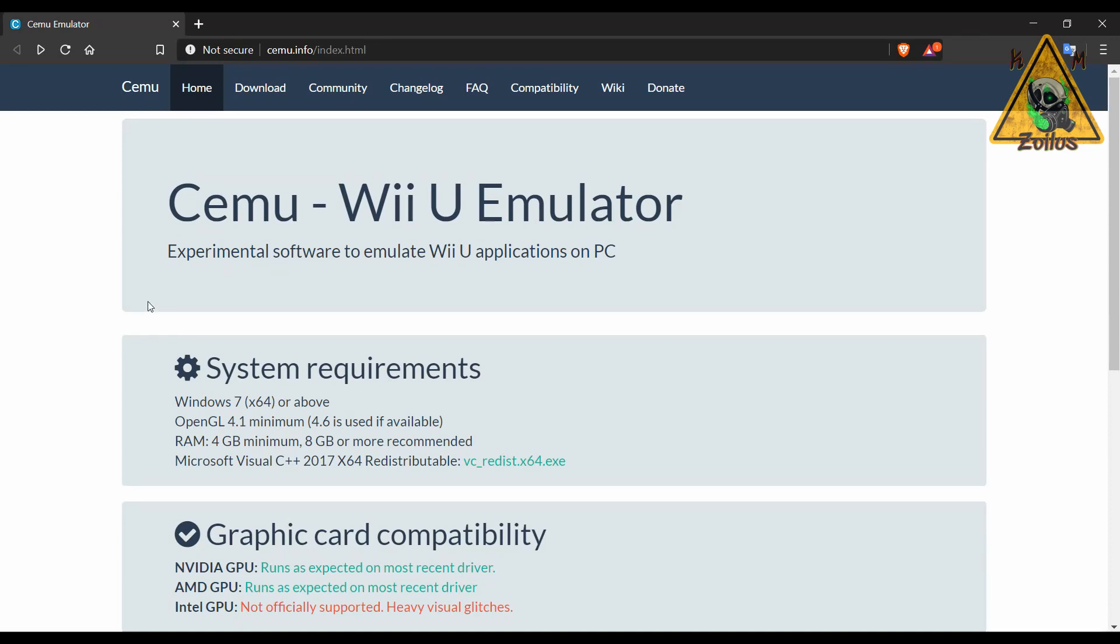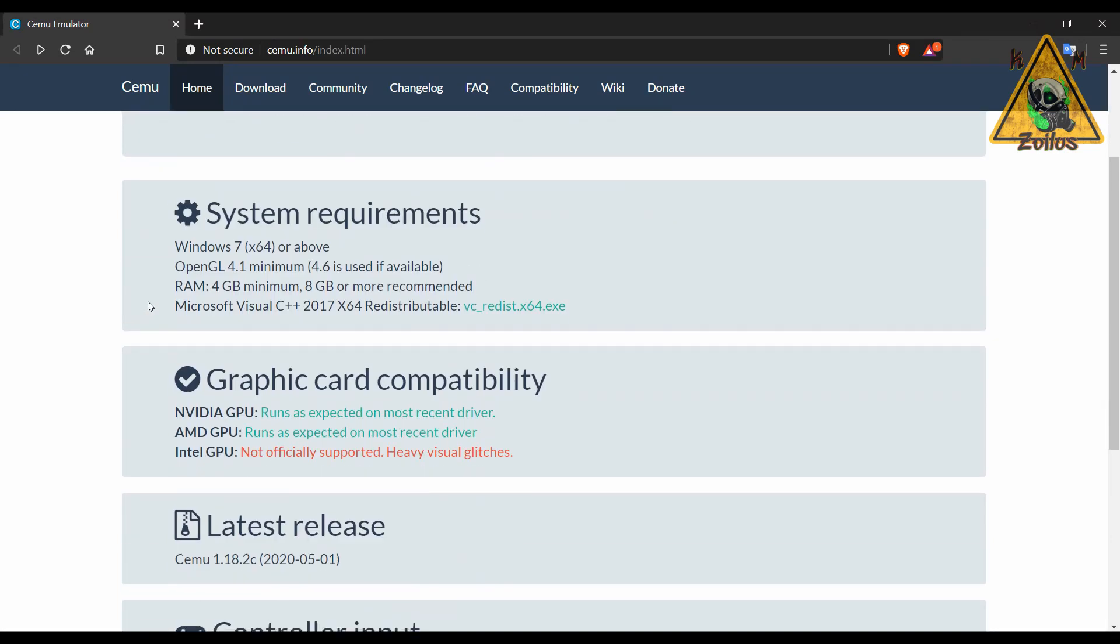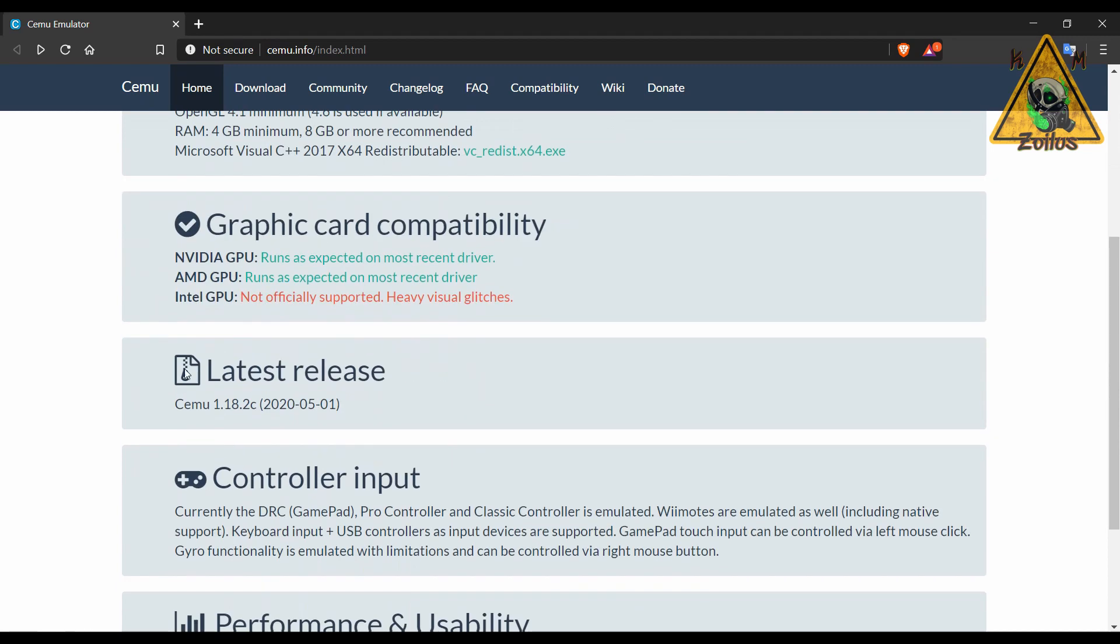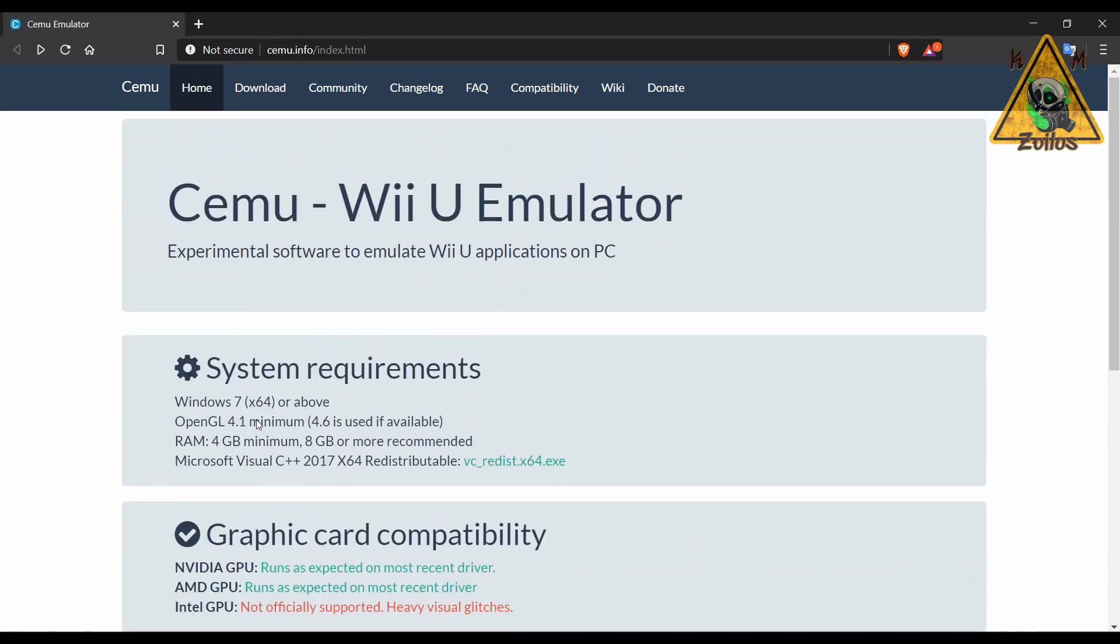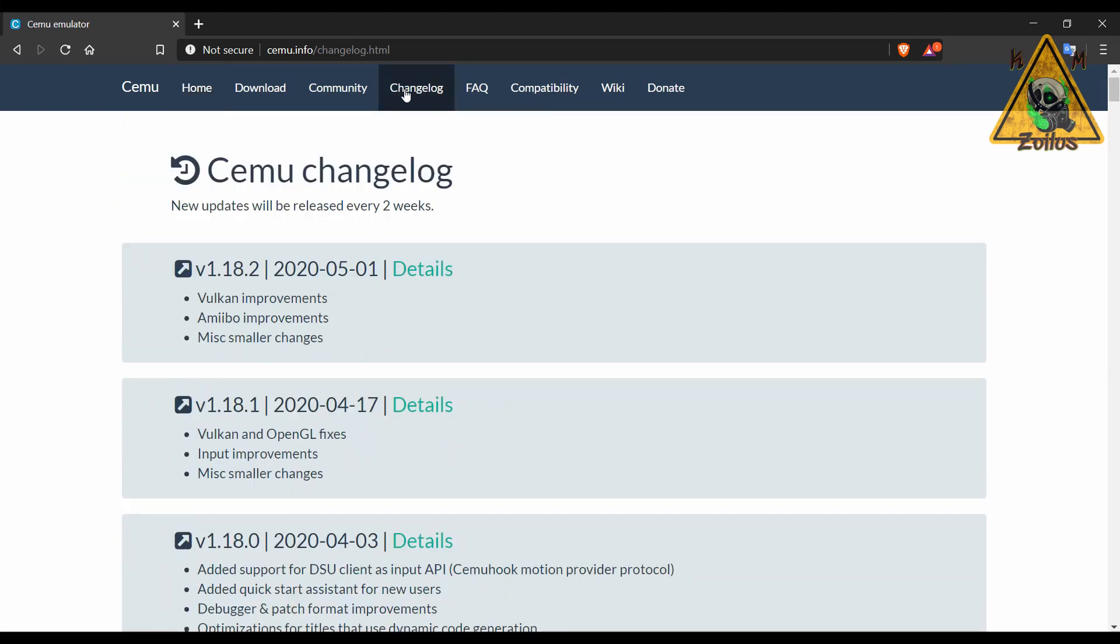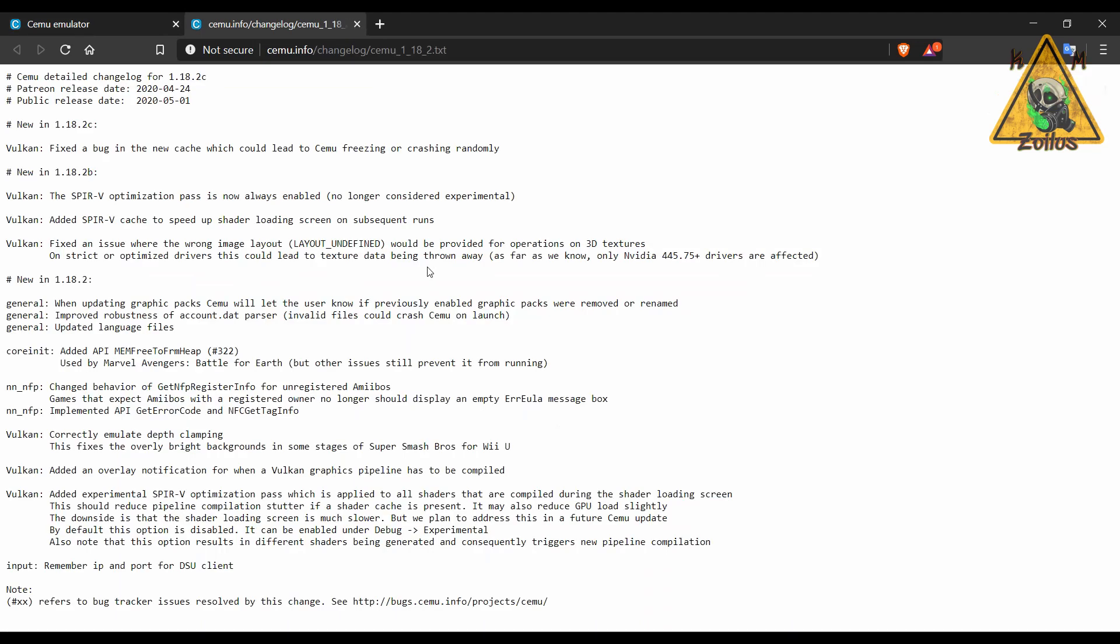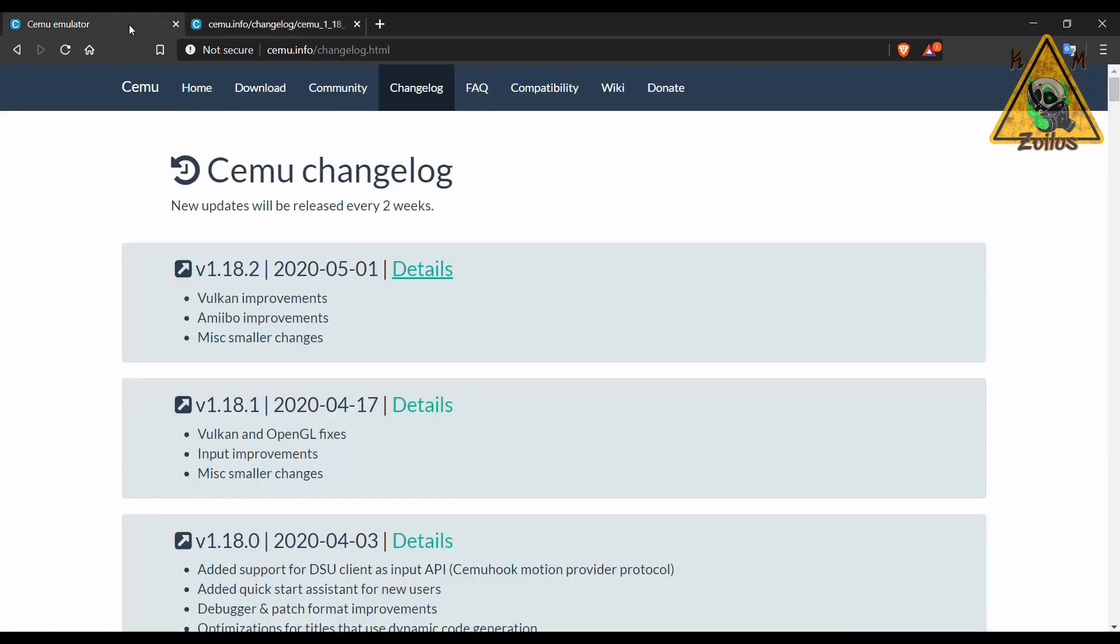Lastly for emulation we have an update to Cemu which is the Wii U emulator for PC. We've talked about this before in the past. This latest release is 1.18.2c. You can come here as usual, click on the changelog, click on the latest details so you can see what they've done in this latest version. No surprise, this update is pretty extensive. These developers for this Cemu emulator really absolutely love their video games. They are constantly updating this and you can tell with the quality because hands down this is the best Wii U emulator out there.